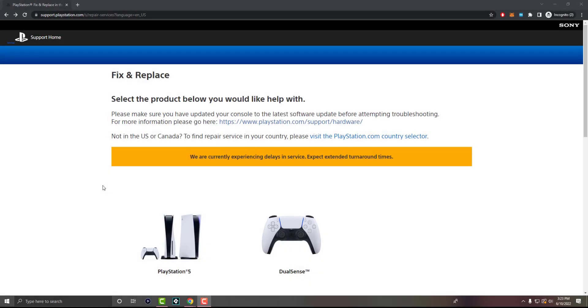What is up everyone? This is MoGaming here and today I'm going to show you how to send in your PlayStation 5 DualSense, DualShock 5 controller into Sony for repair. So let's get right into this.